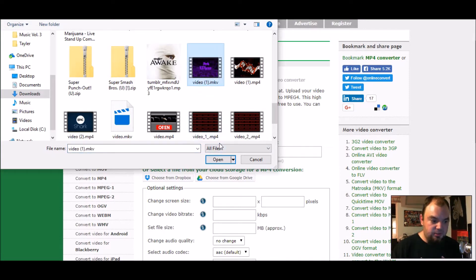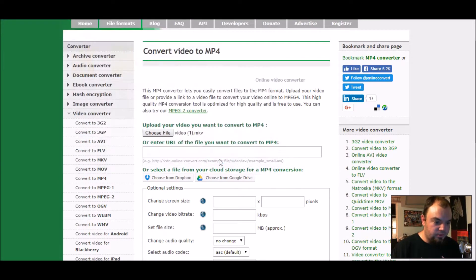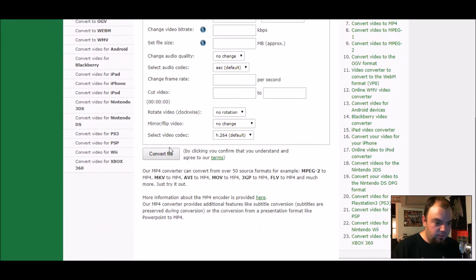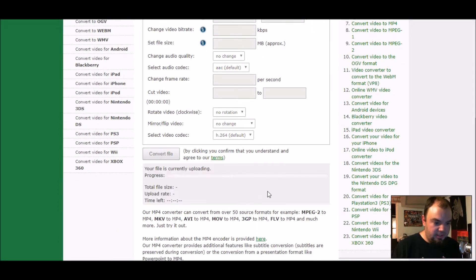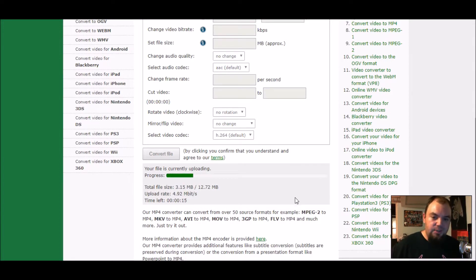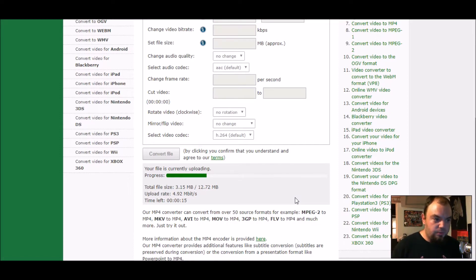You're going to click on the file that says 'video.mkv' — that's the one you want to turn into an MP4. Click 'Open' and see it's already up there. Then go down to where it says 'Convert File' and click on that, and that'll convert your file from MKV format to MP4 format.